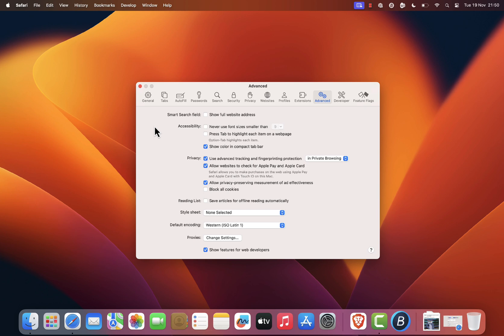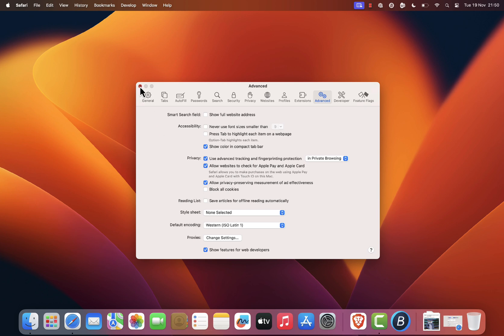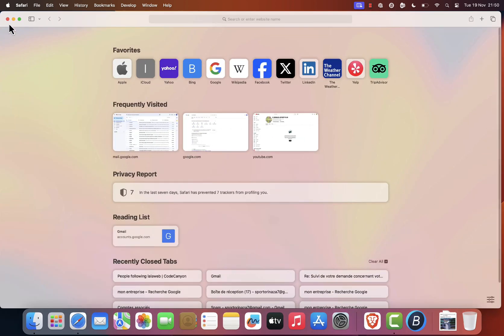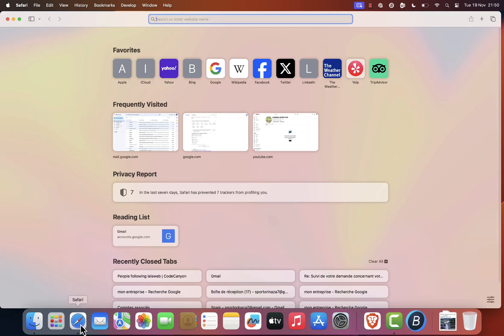Once that's done go ahead and quit Safari completely. But here's the important part. When you reopen Safari hold down the shift key on your keyboard as you launch it. This step helps ensure that Safari refreshes fully and resolves the issue.